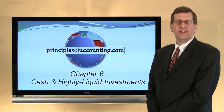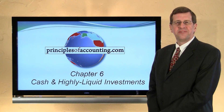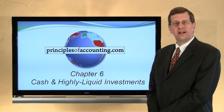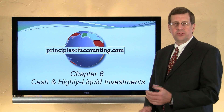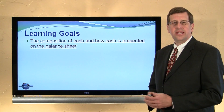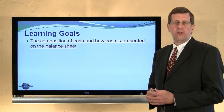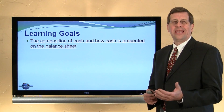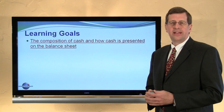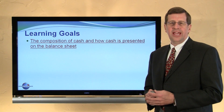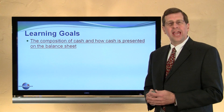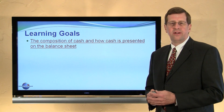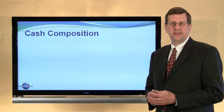I'm Larry Walther and this is Principles of Accounting.com, Chapter 6. In this particular module we will be looking at the composition of cash and how cash is presented on the balance sheet.